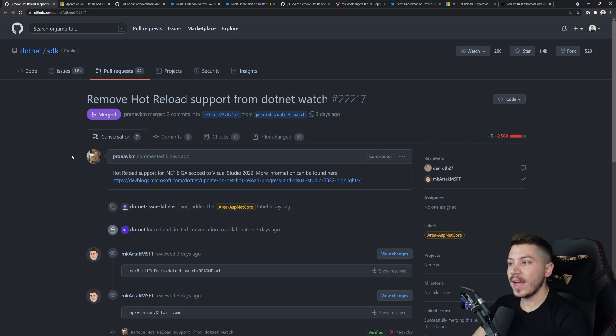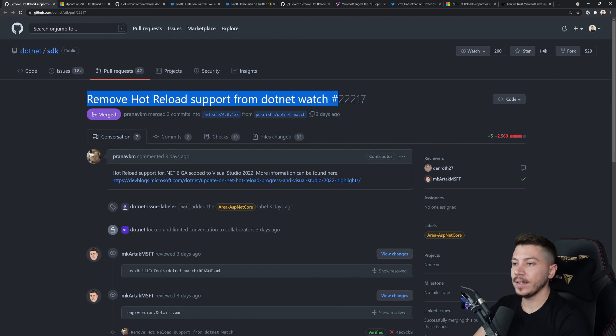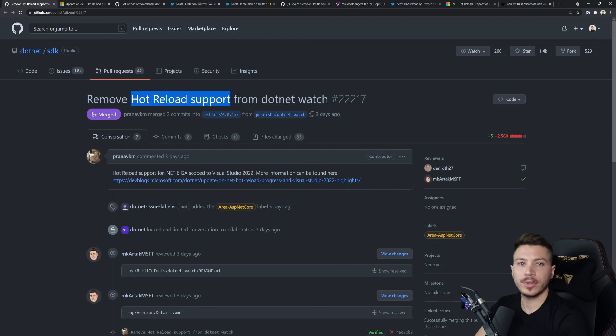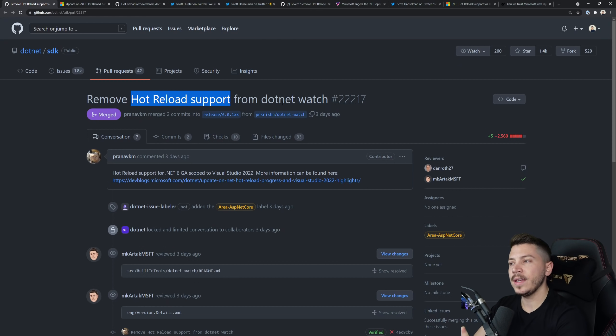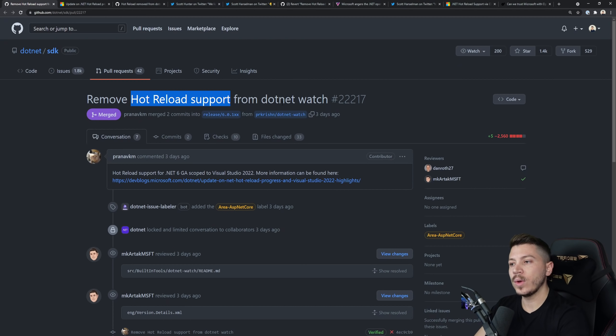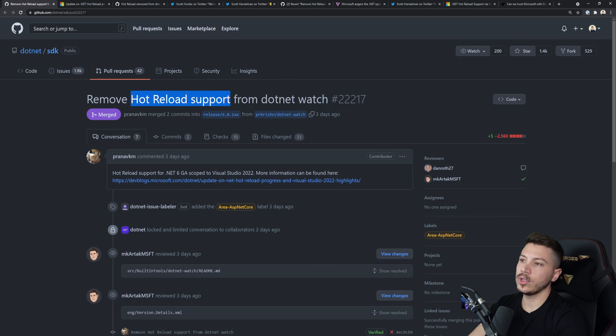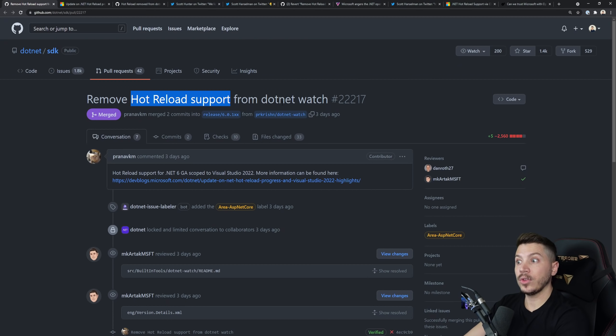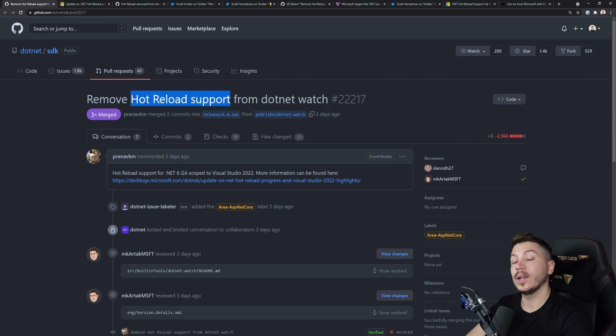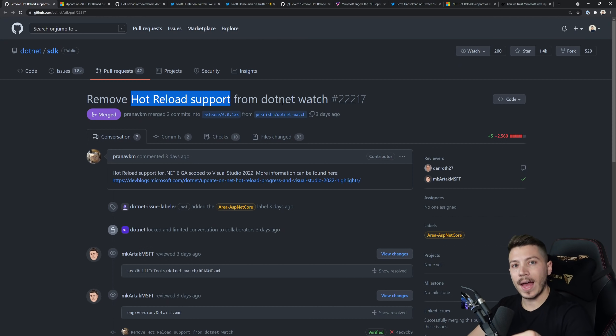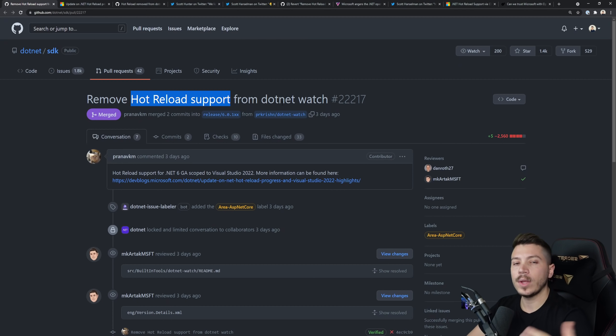So what happened? Well three days ago there was this PR created where Hot Reload support was just removed from .NET Watch. For those of you who don't know, .NET Watch is a CLI tool where you can run your application with and then it monitors for changes and then it would do things like restart your application. But with .NET 6 it would also hot reload it, meaning you don't have to stop and start your app to apply the changes - they would apply on the fly, which is pretty nice.